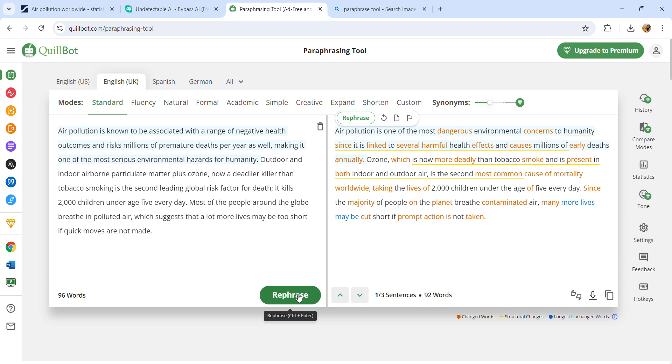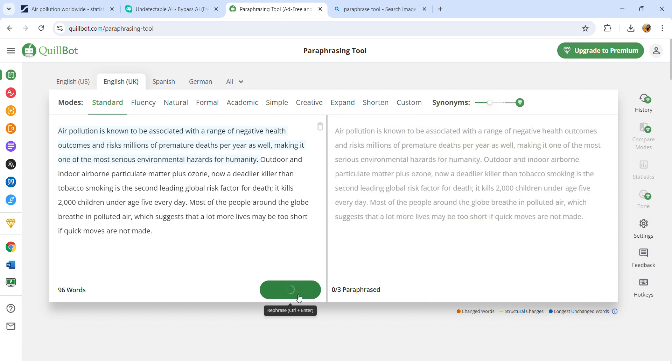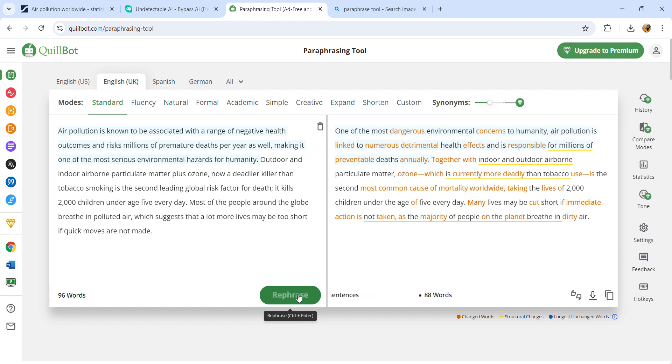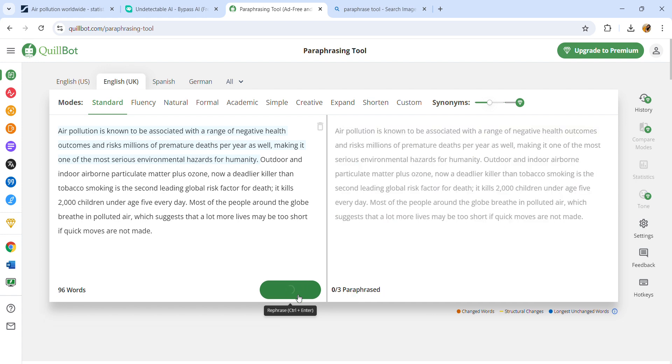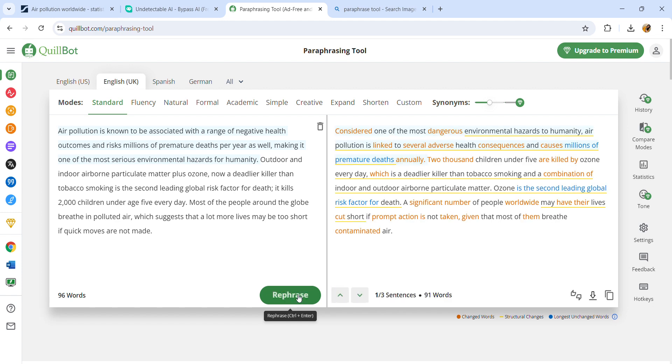With Quillbot, the problem is sometimes the idea doesn't match when paraphrased. What you can do is read it - if it makes sense, copy the data. Otherwise, hit paraphrase again and it will give you another wording for the same idea. It gives you three chances to paraphrase the same data.